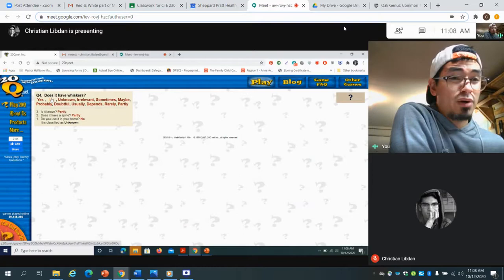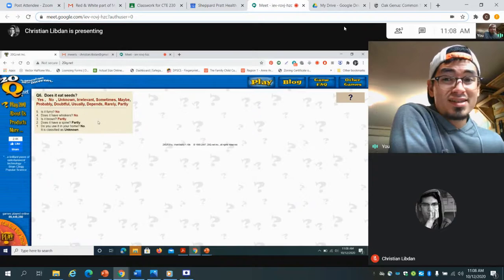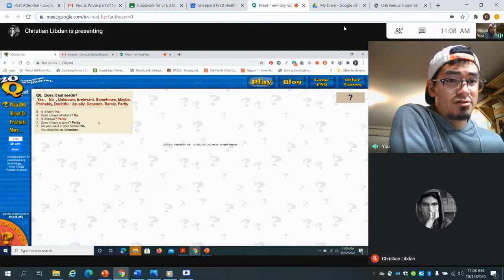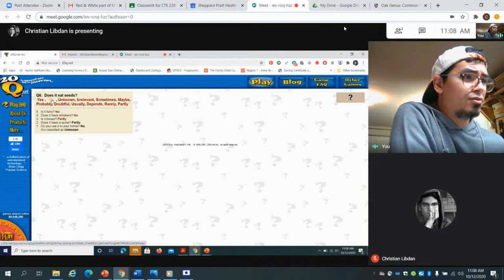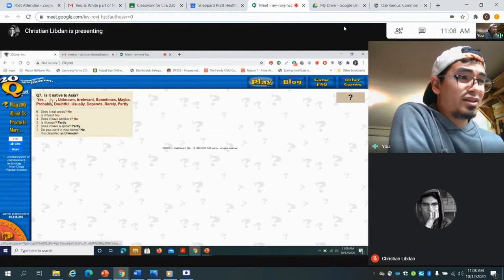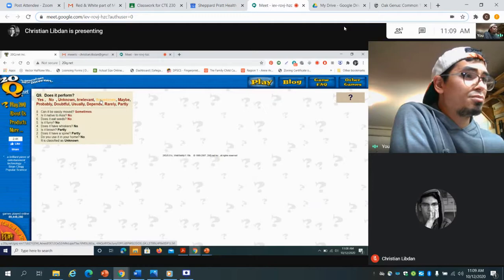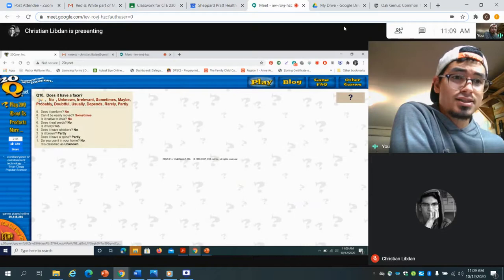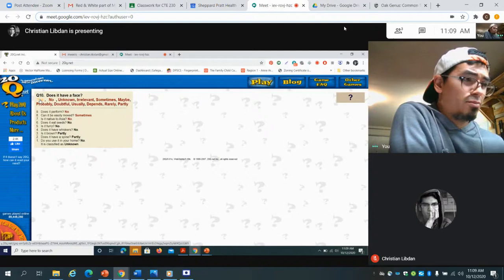Some of the questions are easier to answer than others. Is it furry? No. Does it eat seeds? Well, because it's a nonliving object it doesn't eat or breathe or really move — it just stands there and scares away crows. Its job is to make sure other things don't eat seeds, so no. Is it native to Asia? I'm just going to make that a hard no. Can it be easily moved? Sometimes, I guess. Does it perform? No. Does it have a face? Yes, a scarecrow does have a face. So we're at question 10, and the program is starting to whittle out what it probably isn't and figure out what it is.